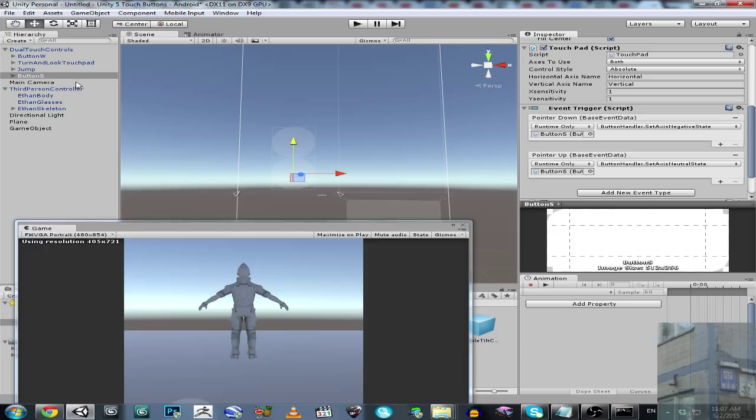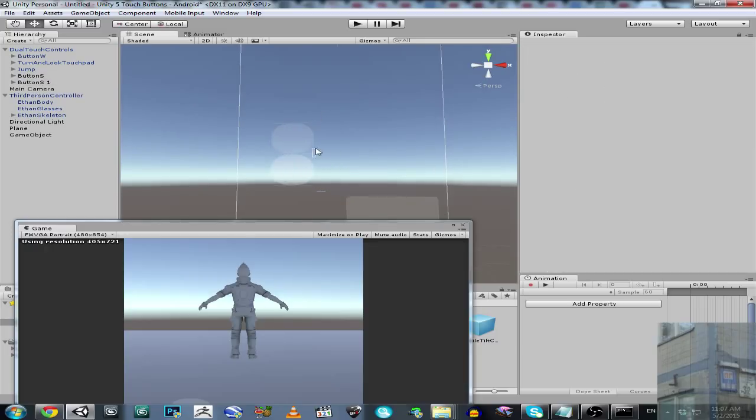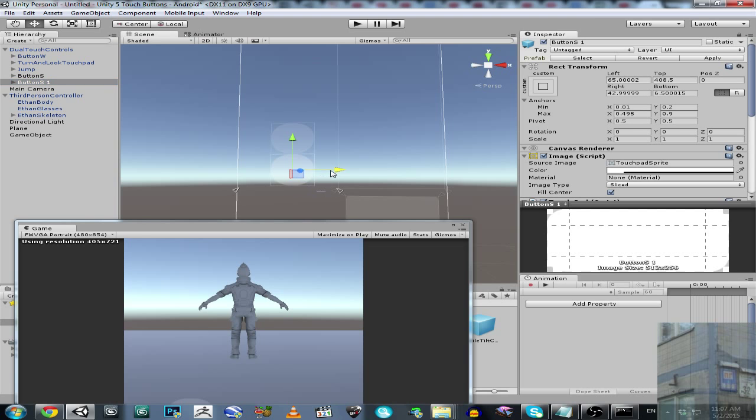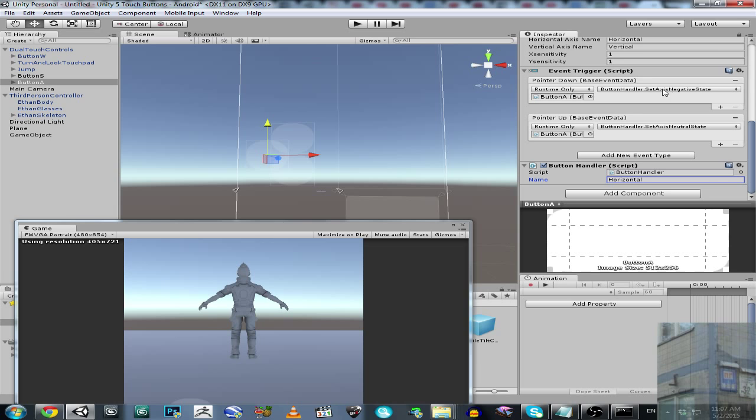And now we going to duplicate this also for command movement. It's going to be A button. And in this case it's going to be not vertical, it won't be horizontal. Horizontal negative. I don't really know, it's negative, yes. It's going to be negative and neutral, yes.